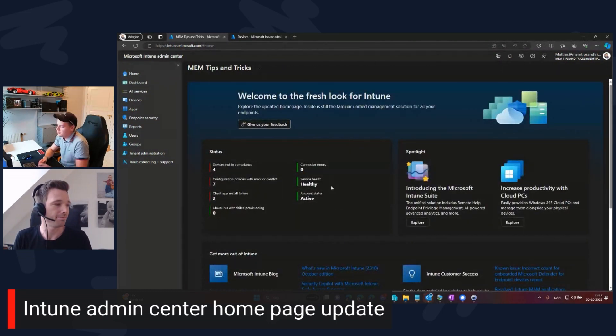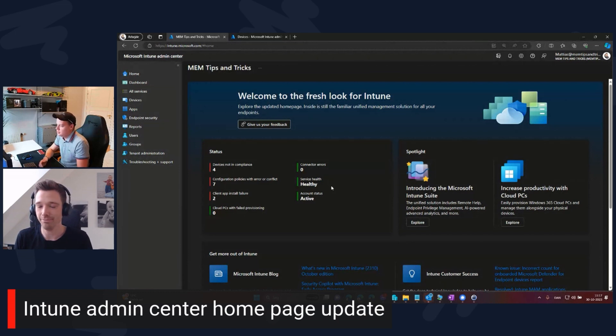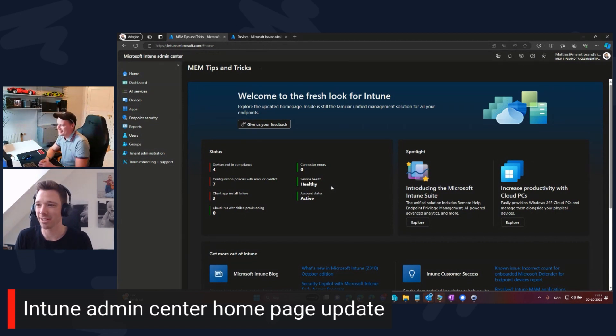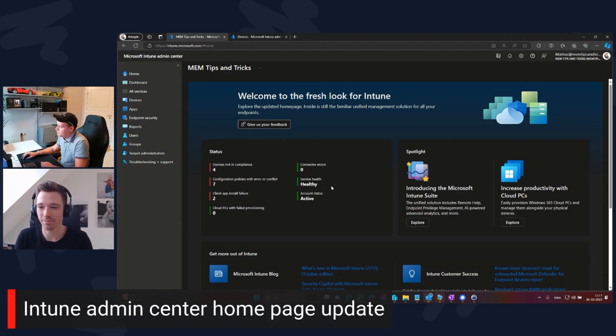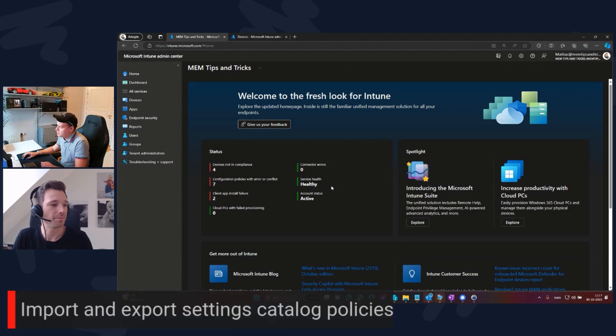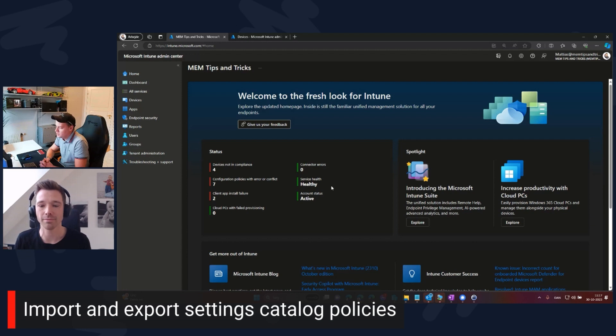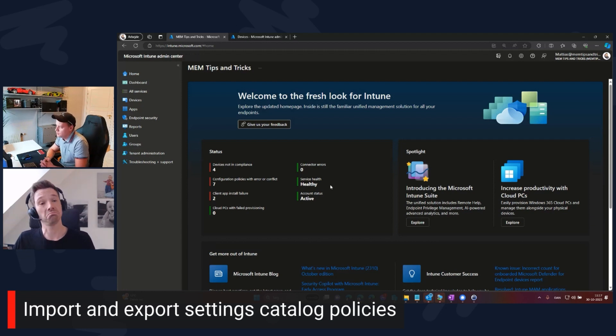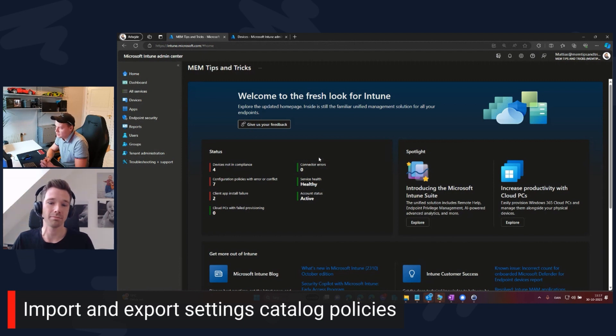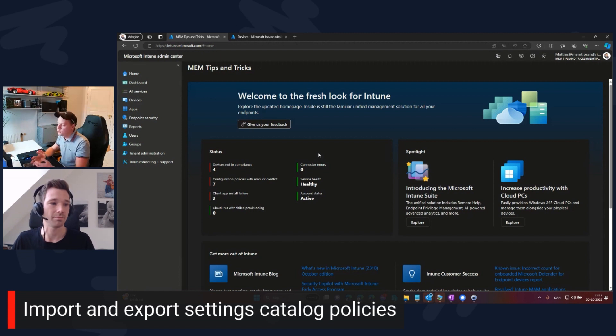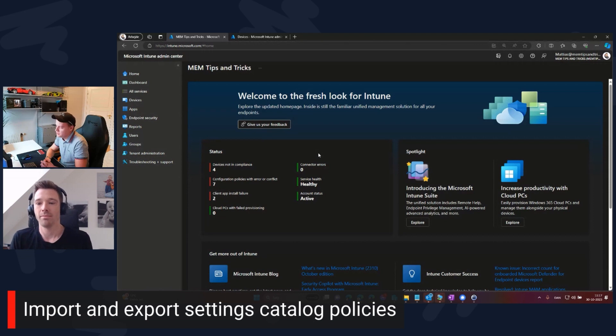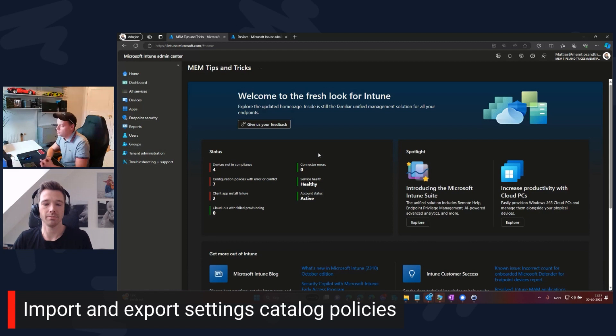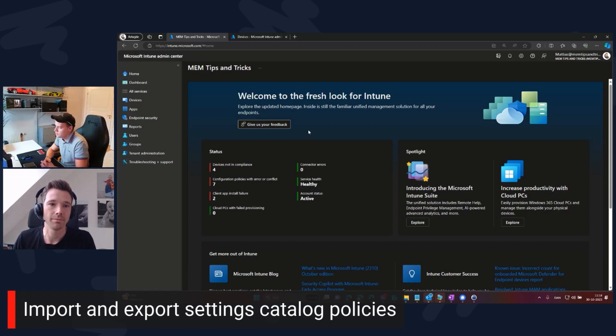There's something else that has been released with 2310: we can now import and export settings catalog policies. I am honestly really excited about this because I would like to be able to back up and restore in an officially supported way. Now I can programmatically set this up because the feature is there to import and export.